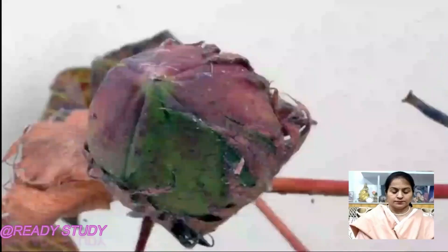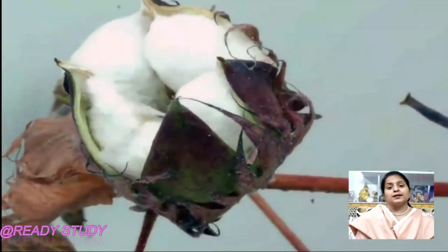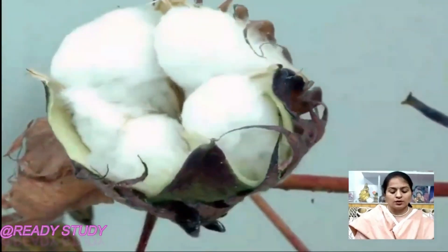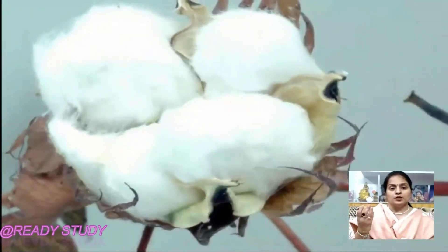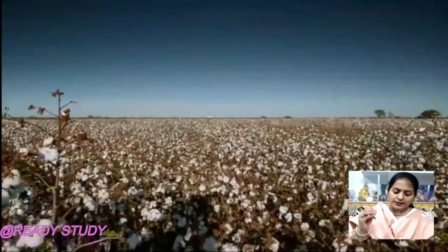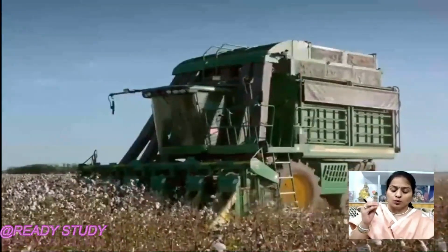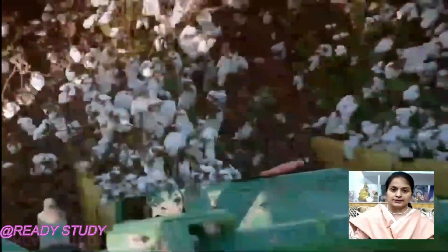The steps for obtaining cotton fabric from fibers are as follows. Step one is picking: when the cotton fruits get mature, they burst open to reveal the cotton fiber. The cotton fibers are then picked up by workers and collected at a place.